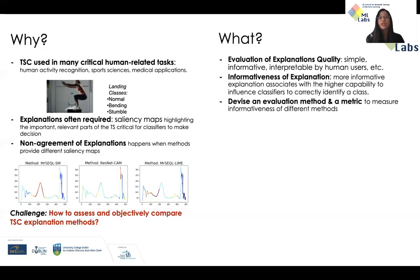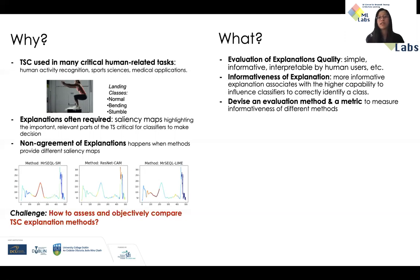In this project, we come up with a few aspects regarding explanation quality, and we choose informativeness as the explanation quality we want to tackle. Basically, a more informative explanation is often associated with a higher capability of the method to influence the classifier to correctly identify a class.